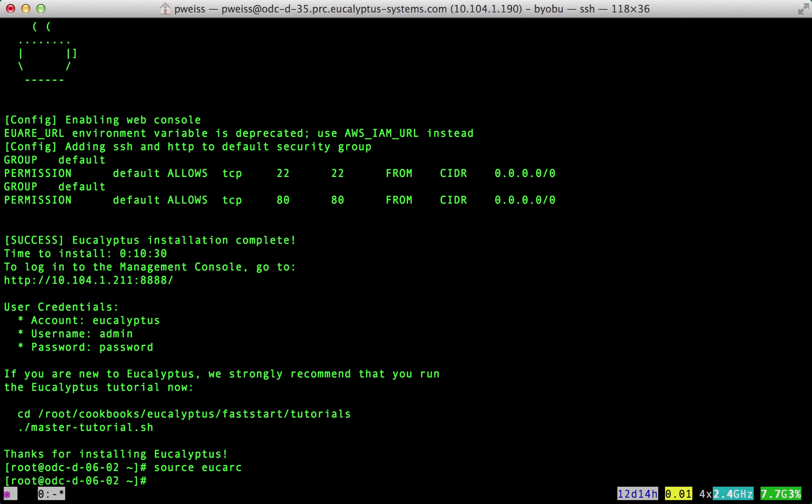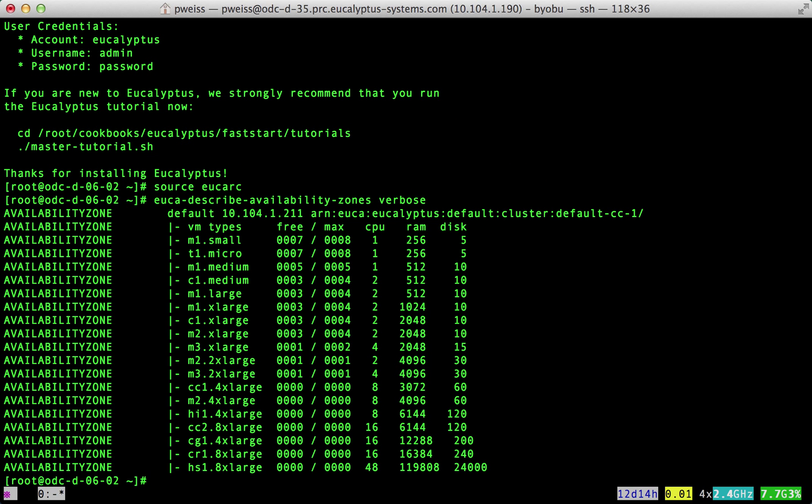First we need to source our credentials. Next we will check out our cloud. The euca-describe-availability-zones verbose command shows our cloud is up, has resources available, and currently one instance running.